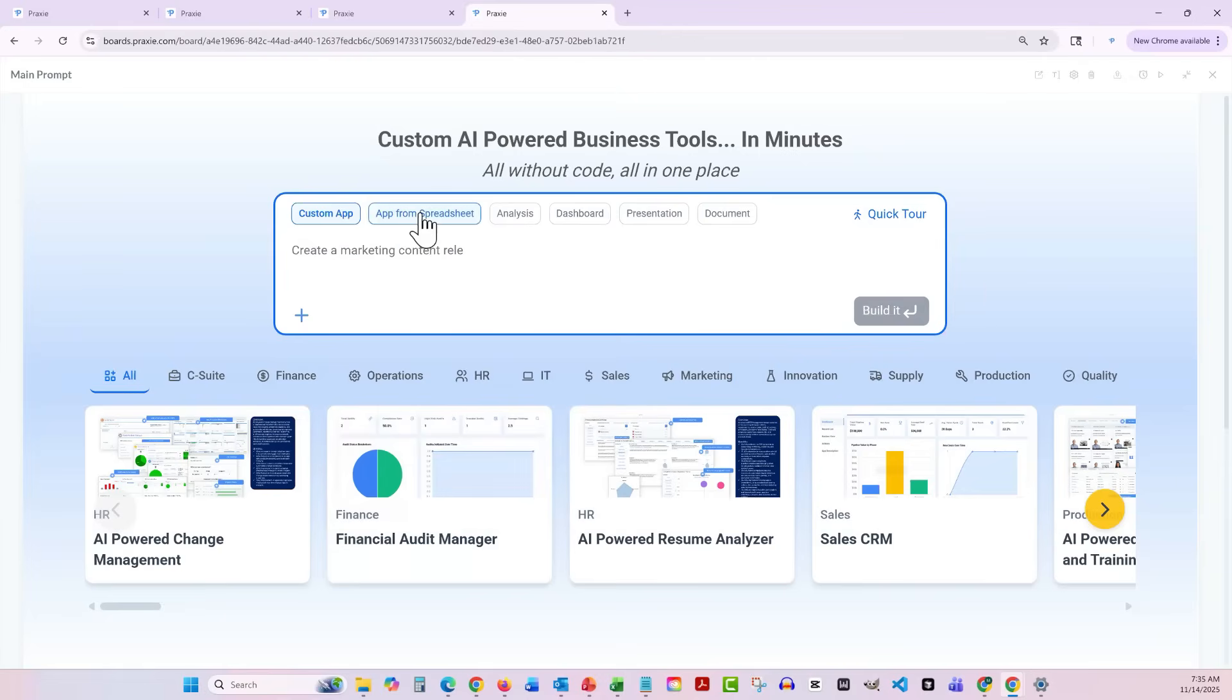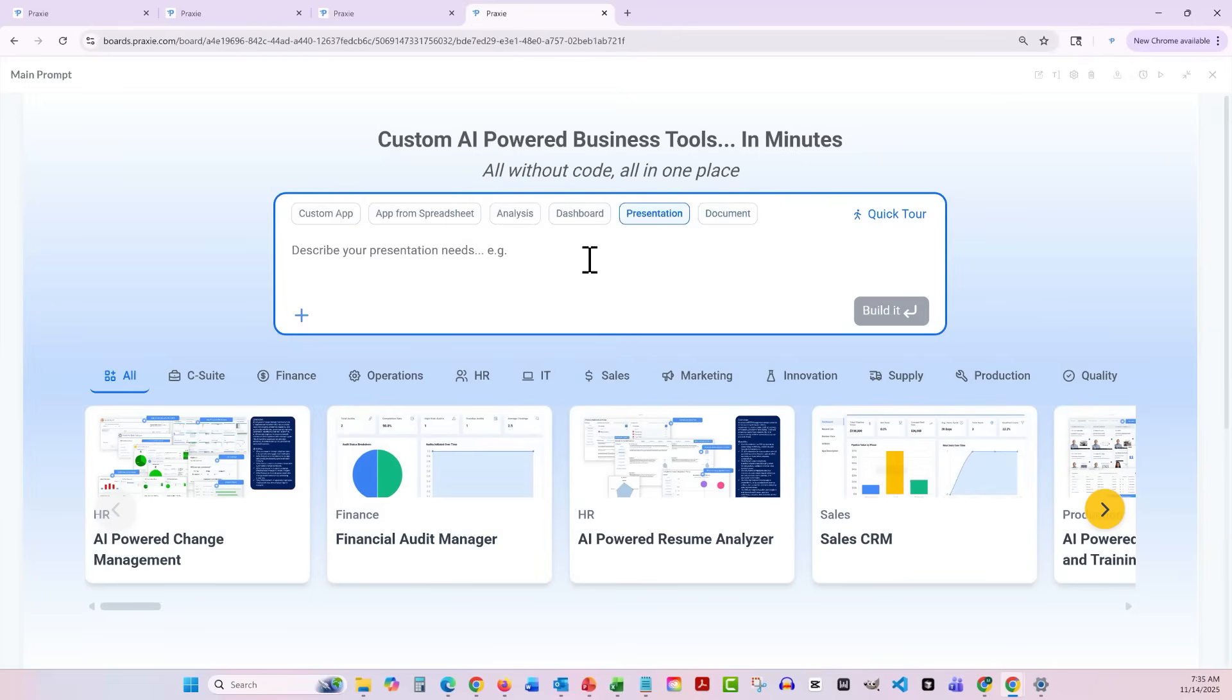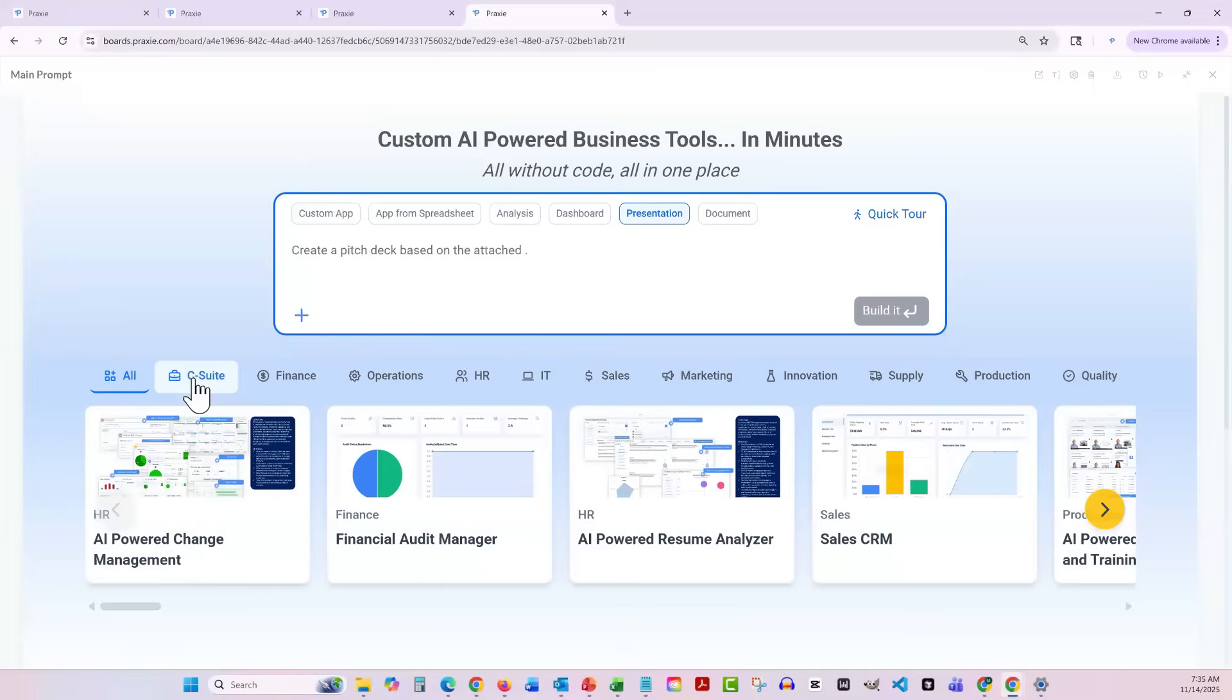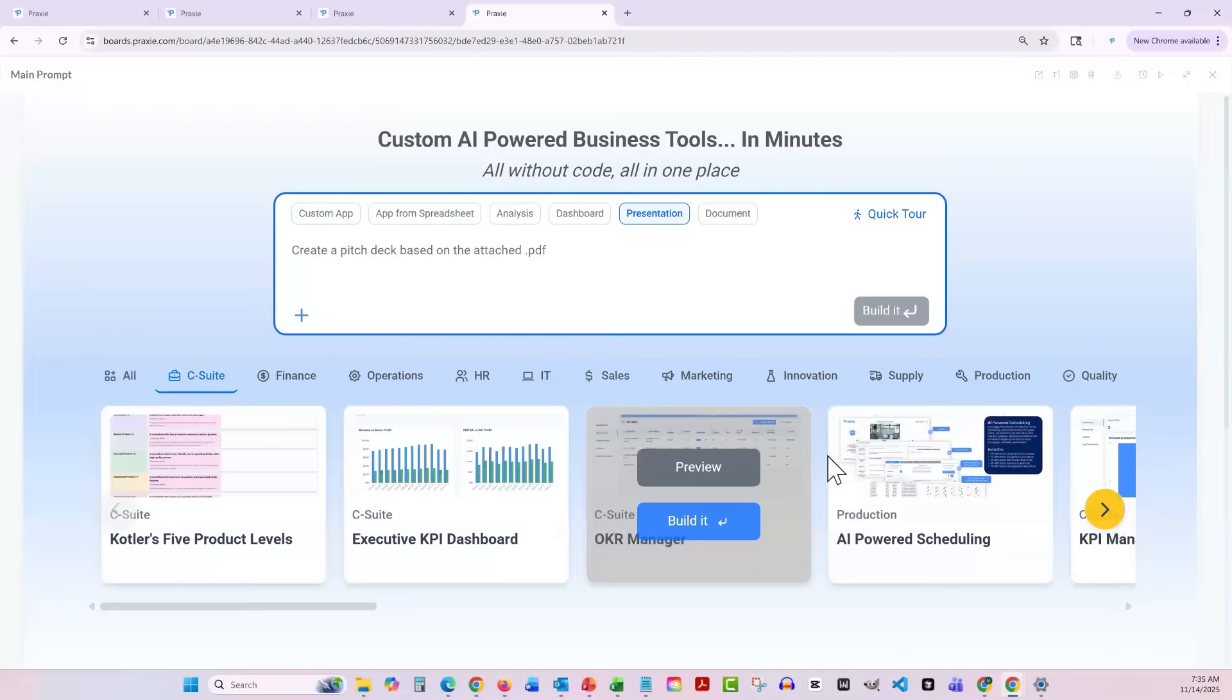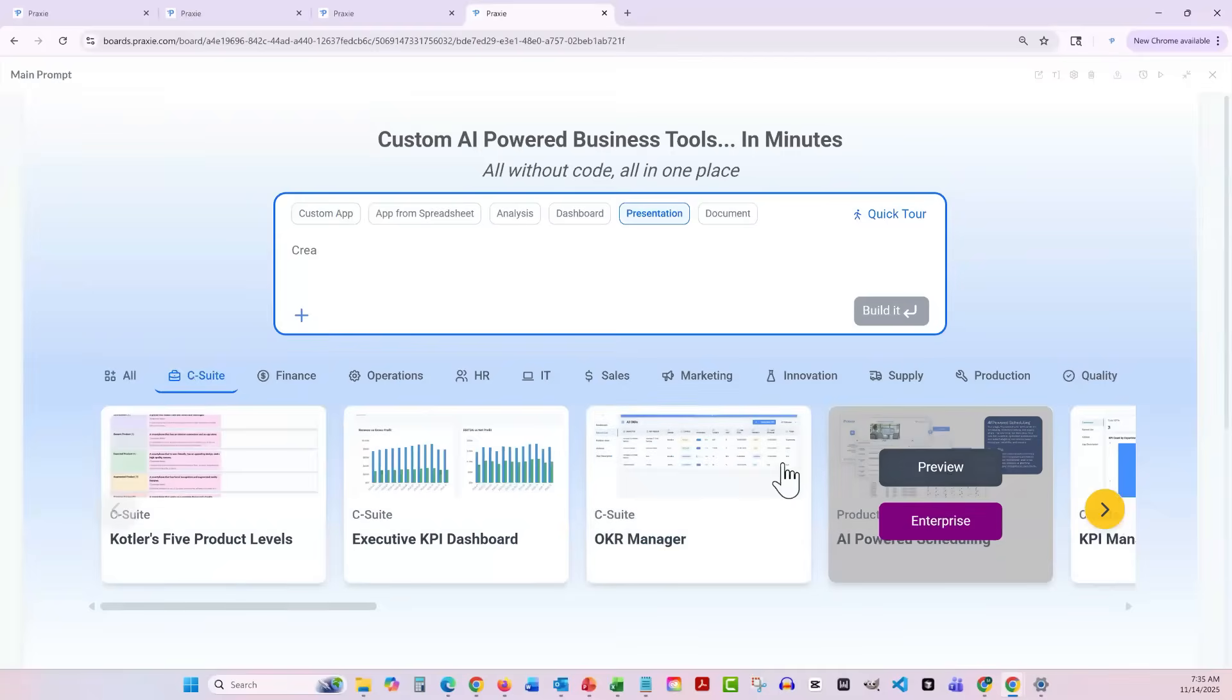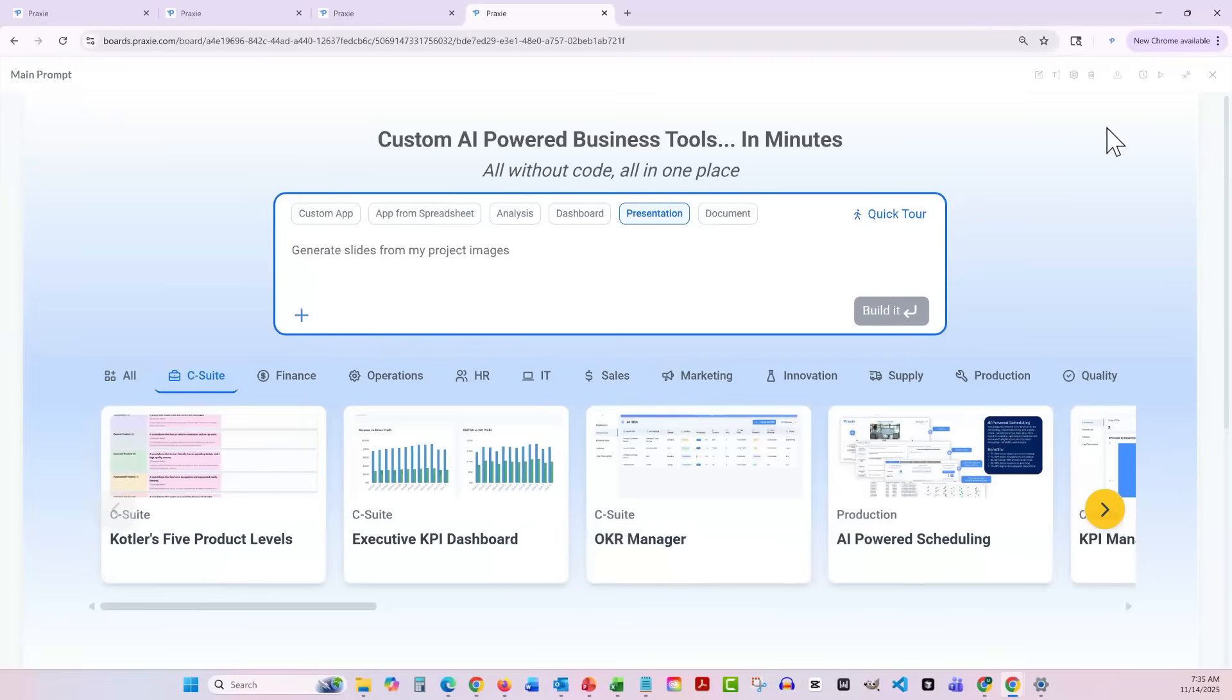One of the cool things here is you can select the type of thing you're trying to build, whether you're building an app, a spreadsheet, a custom app, a dashboard, presentation or document. It will build all of those types of things for you. And down here, as I said, you can select from the different types of applications. You can preview these. So if you want to see what this occurs manager looks like, you can jump in here and have a look, you can build it from here. And that demo is available online at praxi.com.